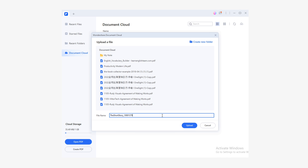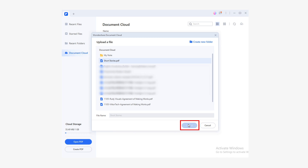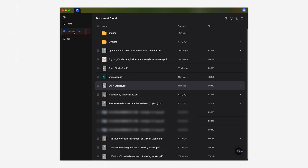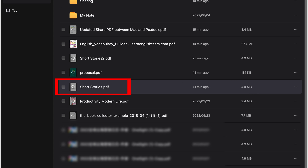Once you've done this, a pop-up window will appear where you will need to assign the name under which you want to save your document in the cloud. Once you're ready, click Upload and wait a few seconds for your document to be uploaded to the cloud. Then on your Mac, open the PDFelement application and go to the Document Cloud section. You'll immediately notice the document you uploaded from your PC is now accessible from your Mac. Left-click on the document name and you've finally shared your PDF files between your Mac and your PC.